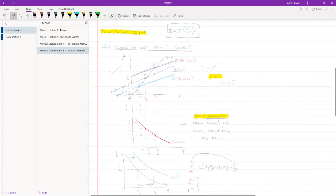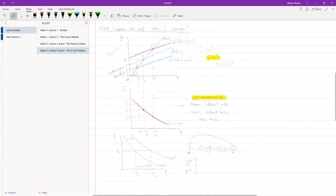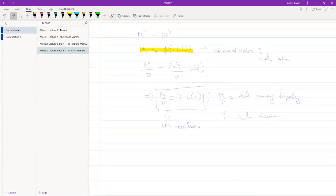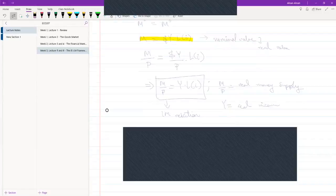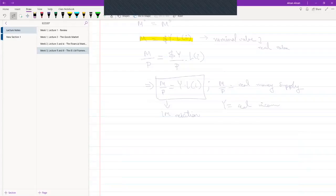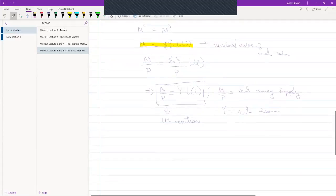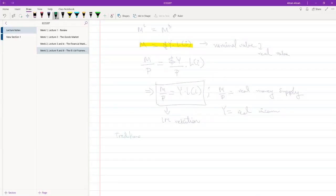We have derived the IS relation, and now we have the LM relation. It might not be immediately obvious what this relationship means, so let me explain a bit more. Just so you know, there are two ways of analyzing the LM relationship. One is a more traditional way, which I will do first. Then I will also show you a more modern approach, which is what we will follow for the rest of the course. Let's take a look at the traditional approach first.